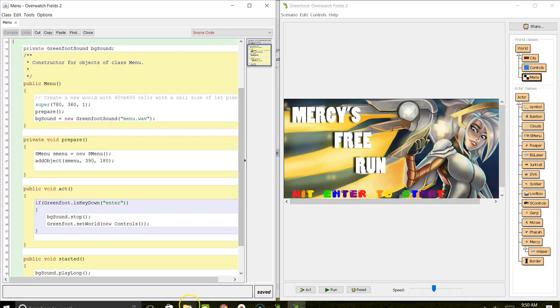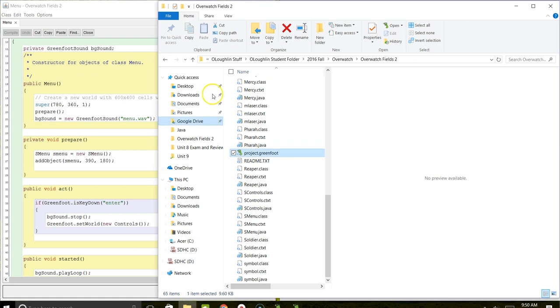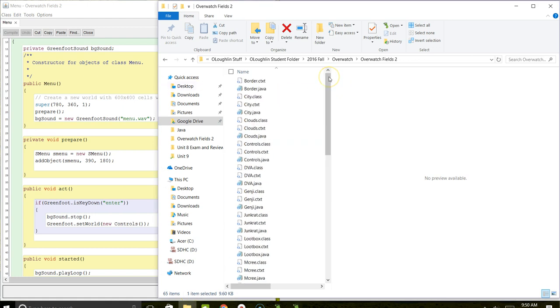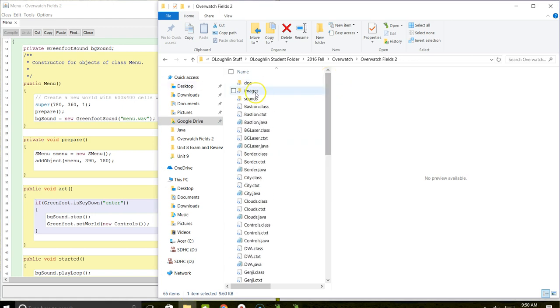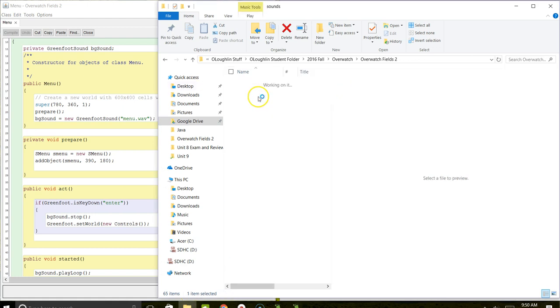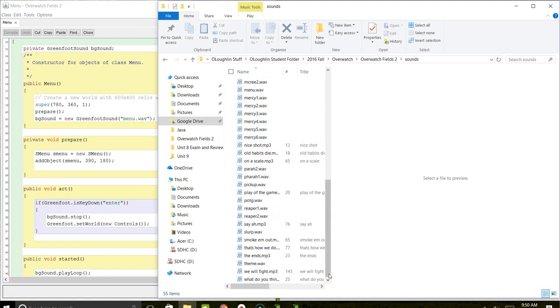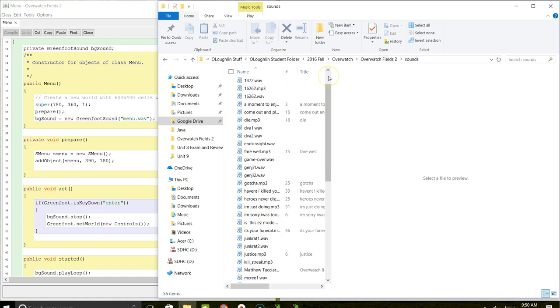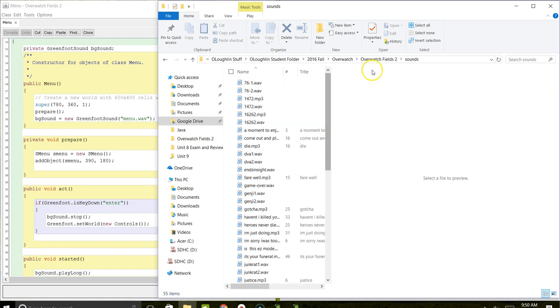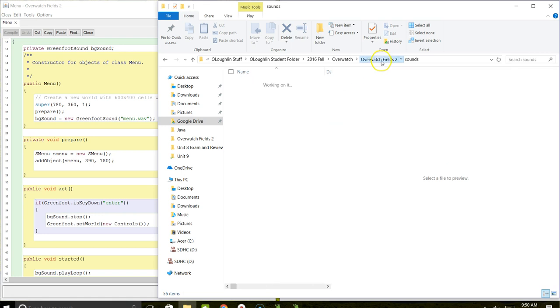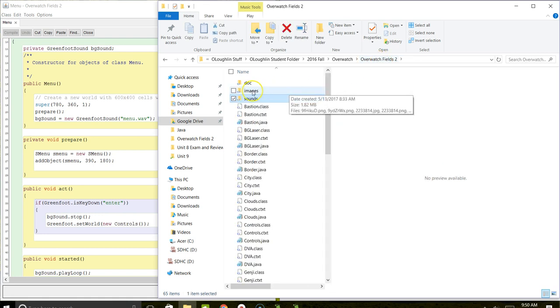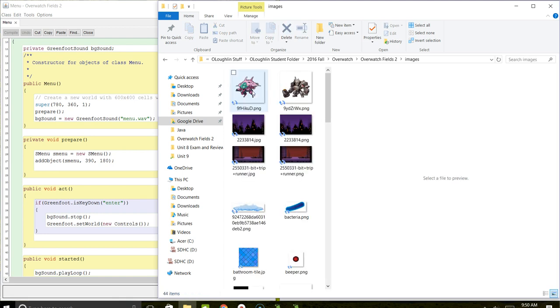If we look inside the project folder at all the different images the student used—excuse me, that was sounds. You can see all the different sounds that he used, borrowed from different projects.